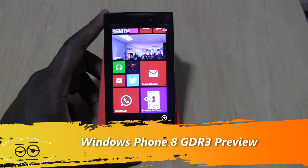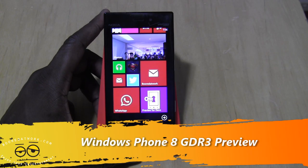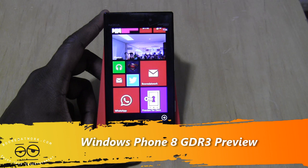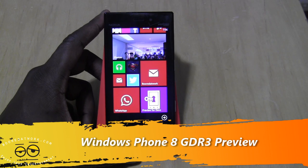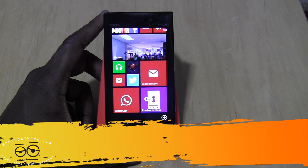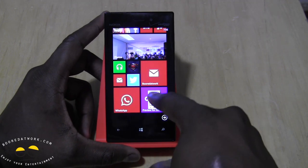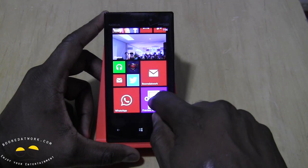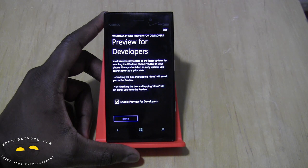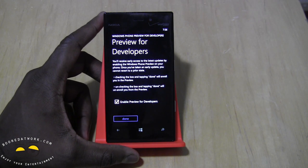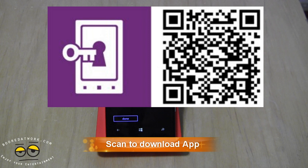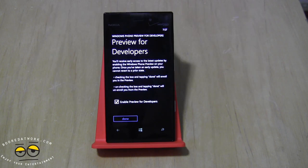Hi guys, this is Thunder E from Board of Work and we're going to take a look at the Microsoft GDR3 update, which is available now through the Previews for Developers program, which Microsoft announced today. It's very simple — it's through this application here, Previews for Developers. You can download it; it's available in the App Store and we have the link for you which you can scan with this video.